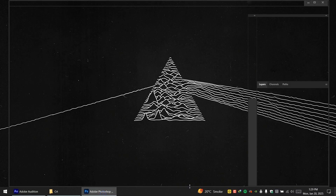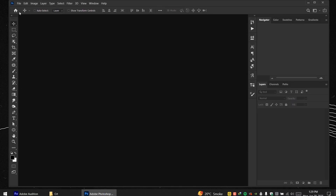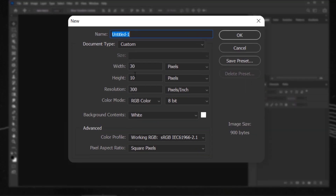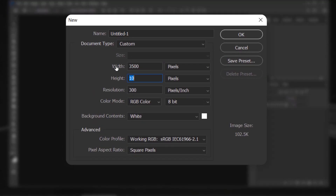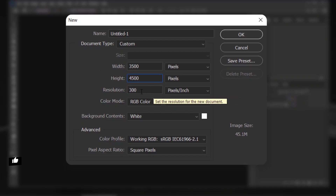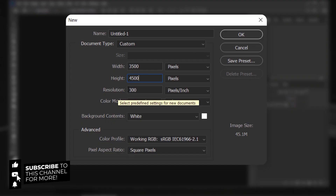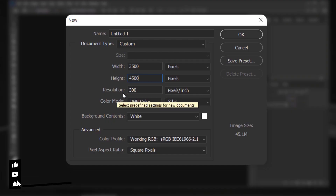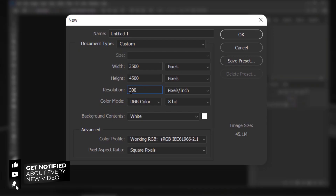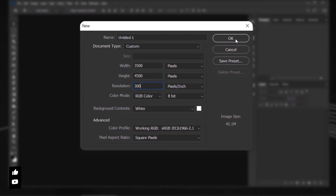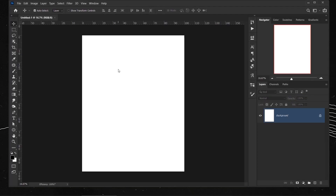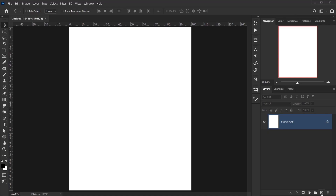Let's open Photoshop and go to File > New. Set the width to 3,500 and the height to 4,500. For the resolution, 72 would work but for this effect I think 300 works best, so we'll keep it at 300 and press OK.